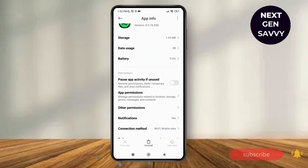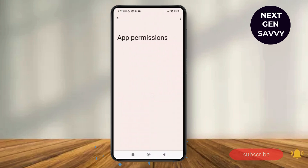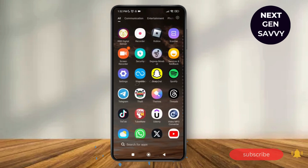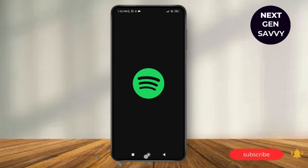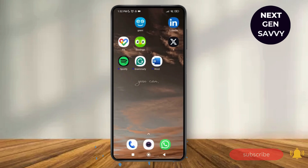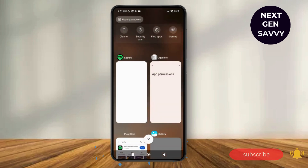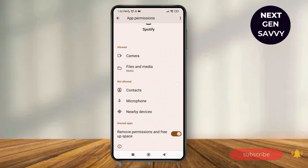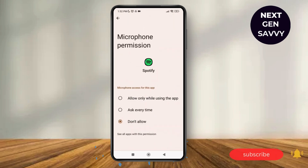Next, go to App Permissions. As you tap on App Permissions you'll be able to see different options. Just make sure that you toggle on all of these options and give access to all of them.